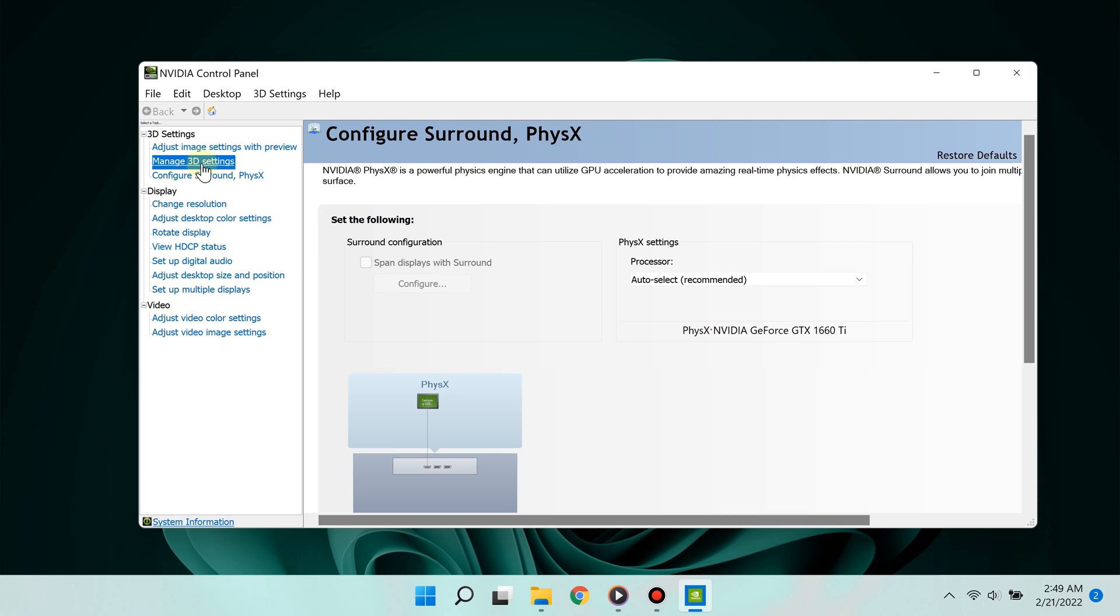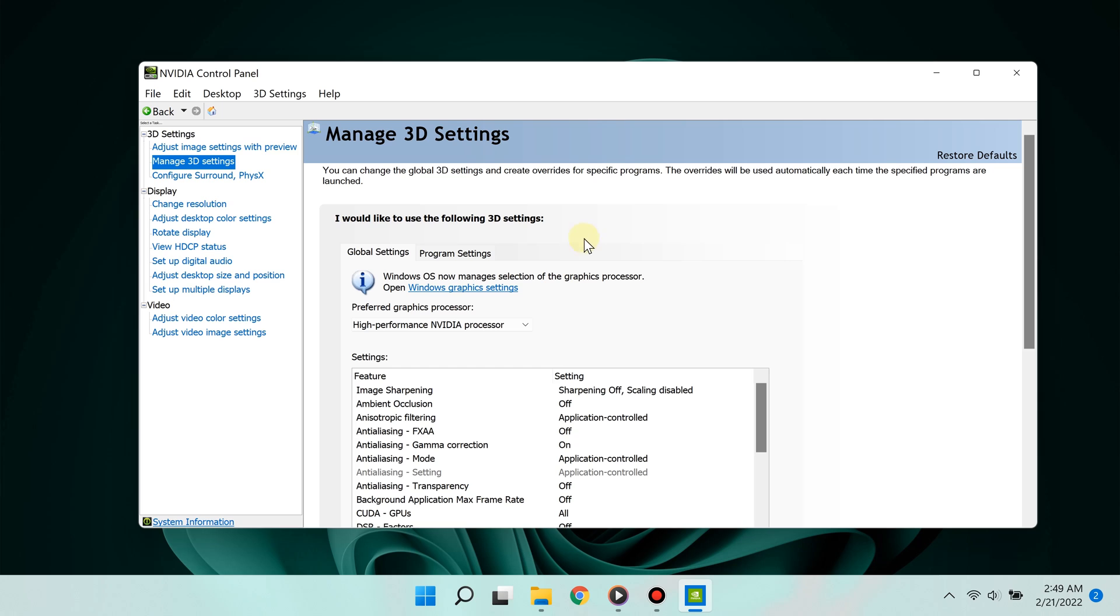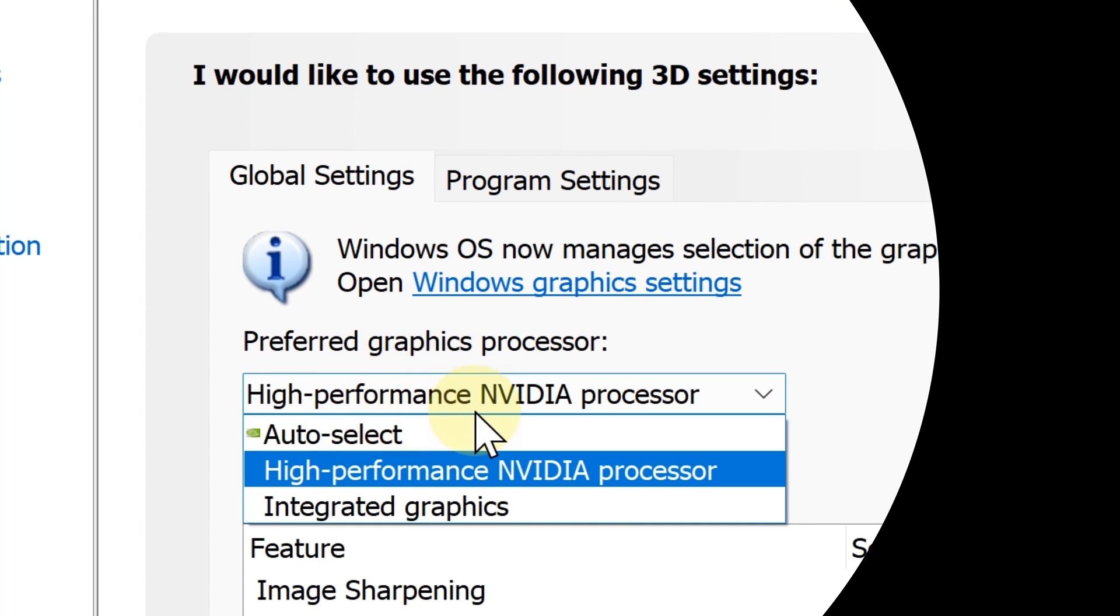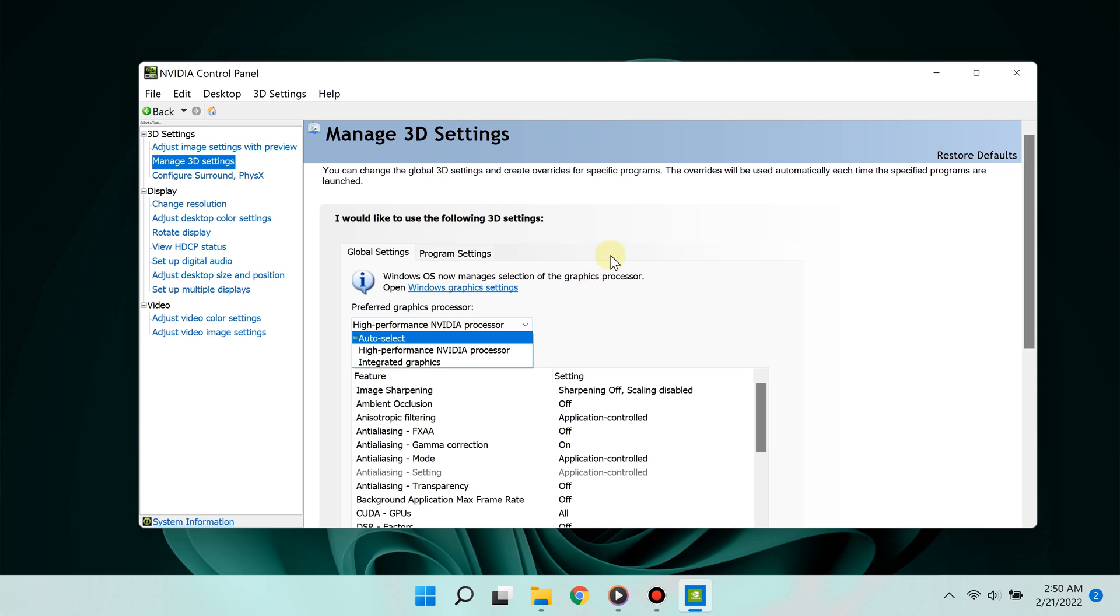Now where it says 'Graphics Processor,' select 'NVIDIA High Performance Graphics Processor.'